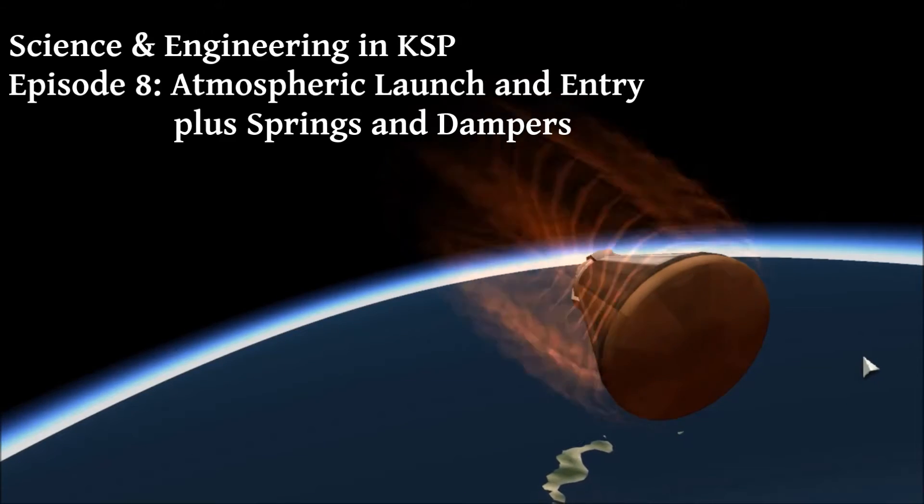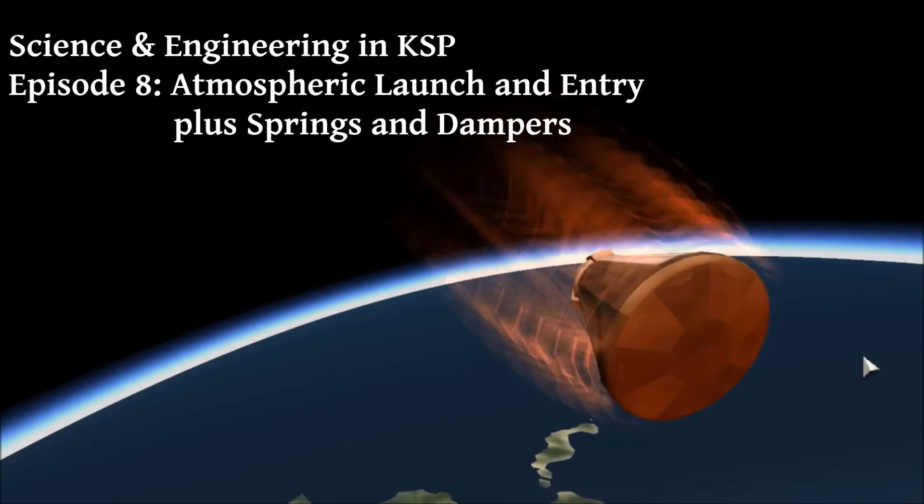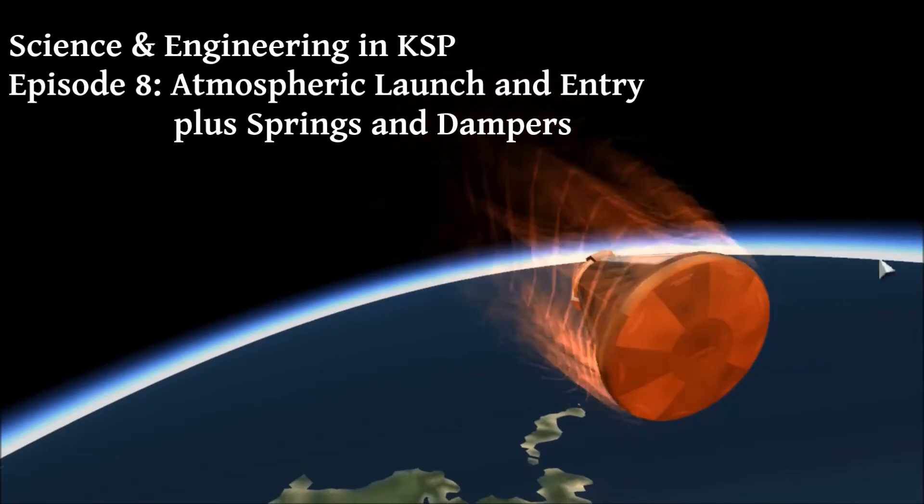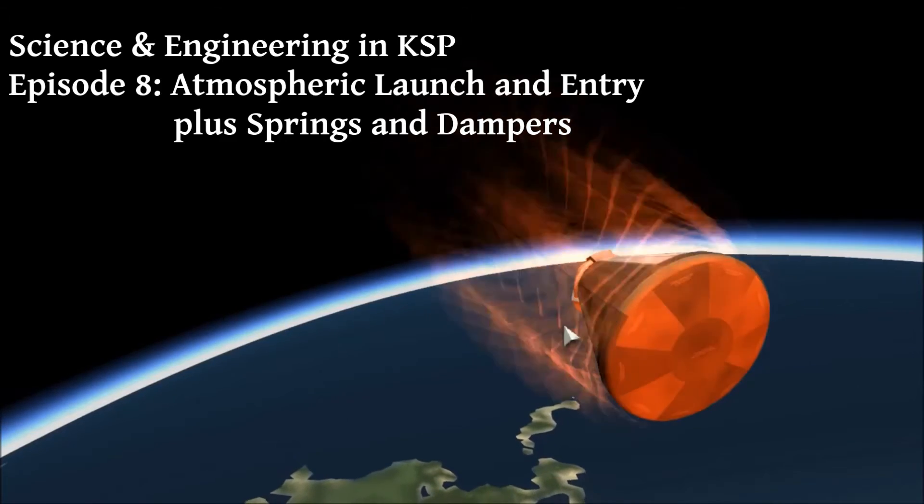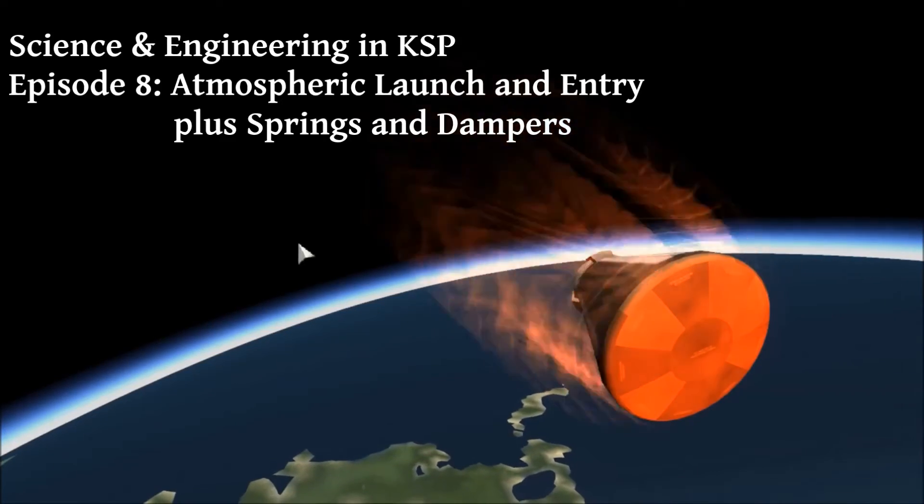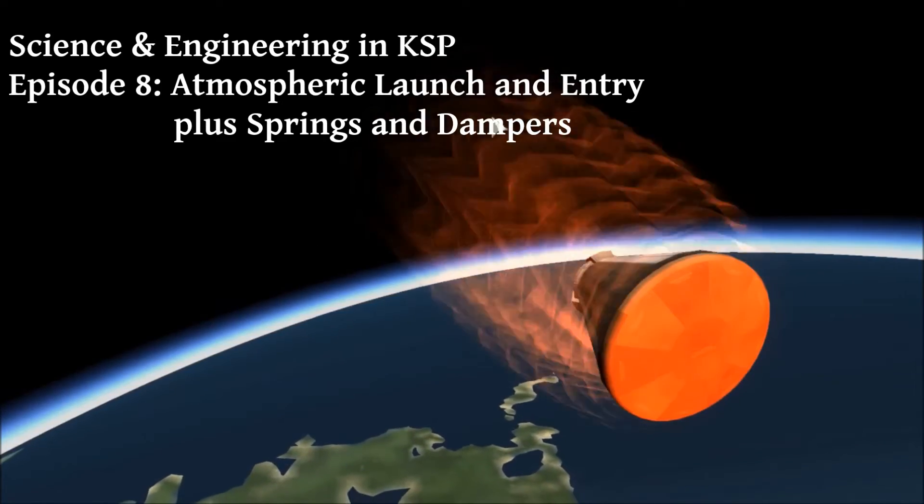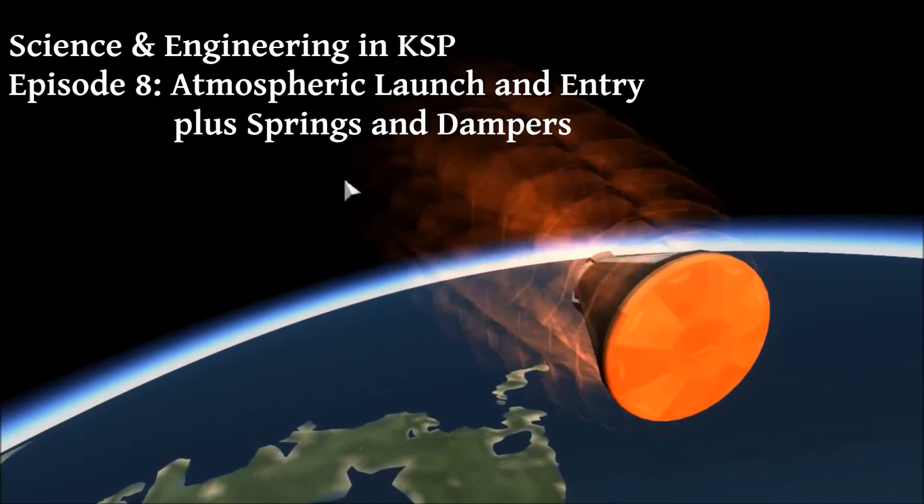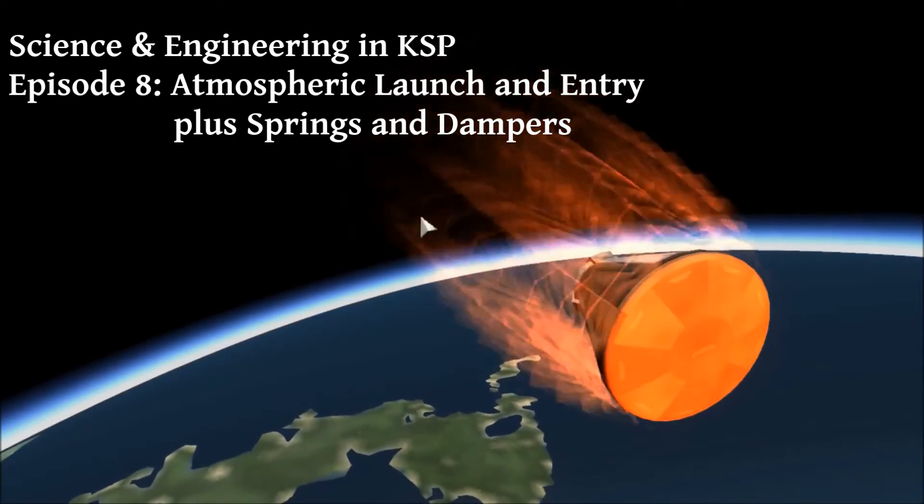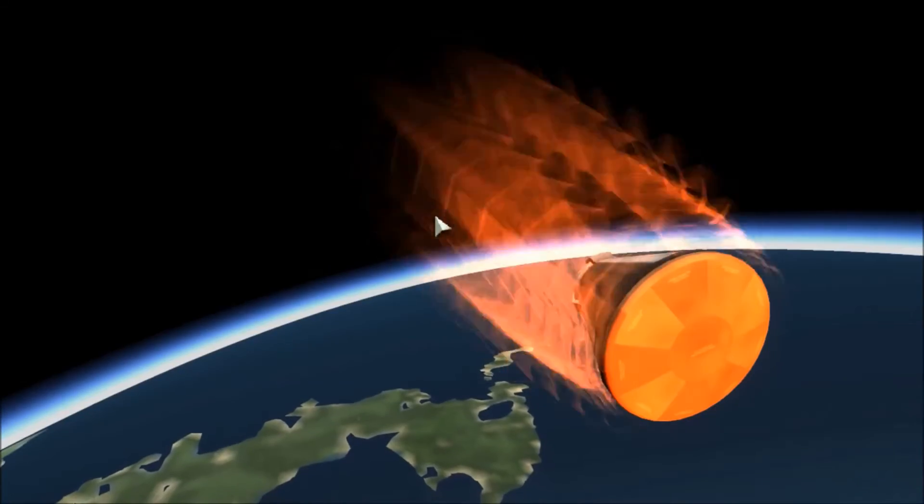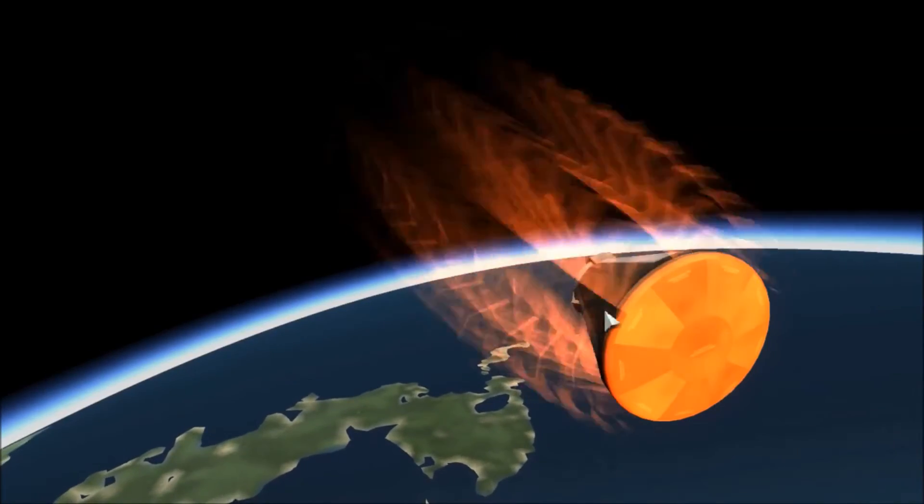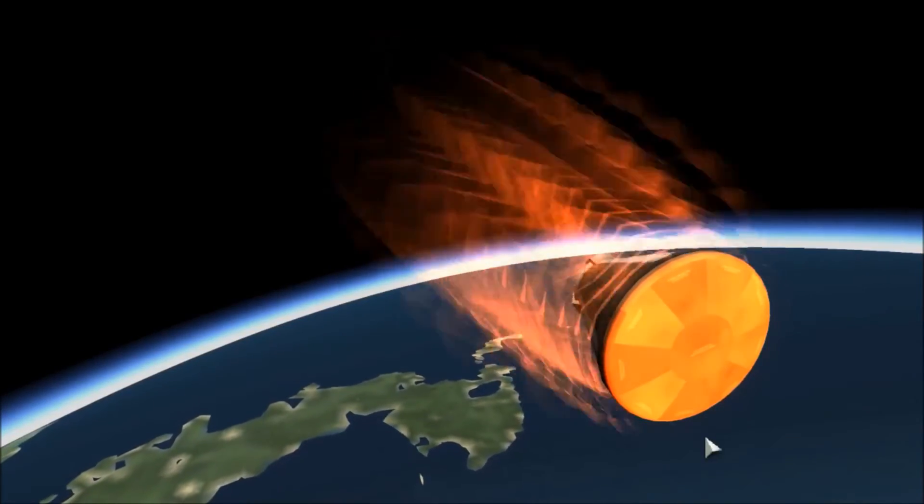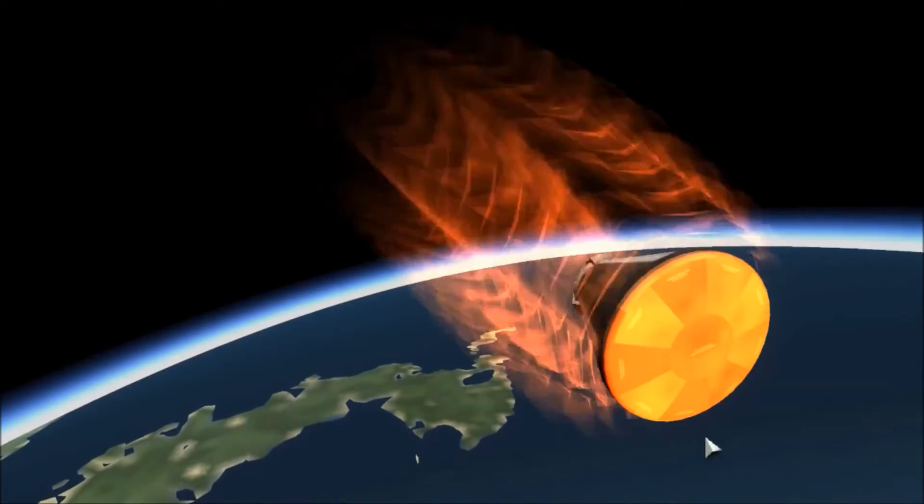Hey y'all, welcome to Science and Engineering in KSP. I'm your host, Andy Leonard, and today we're going to be talking about the atmosphere of Kerbin. Now, I know last week I said we were going to talk about patched conics today, but I just bought a graphics tablet and it hasn't arrived yet, and I realized that it would be easier to talk about patched conics if I had a graphics tablet to draw out some of the shapes we need.